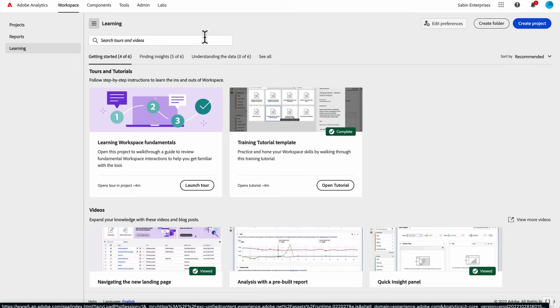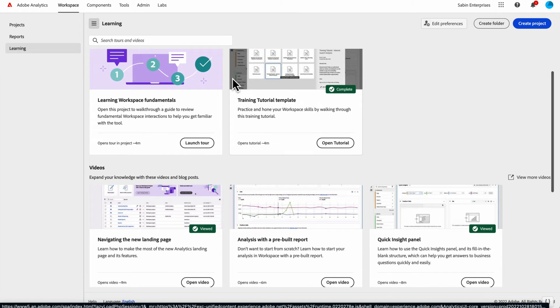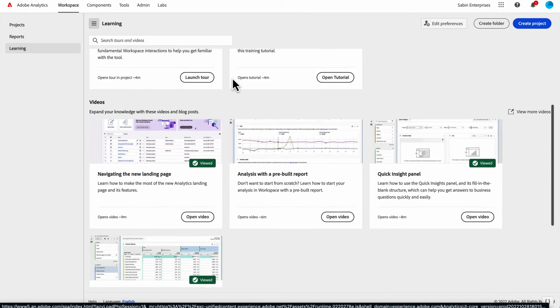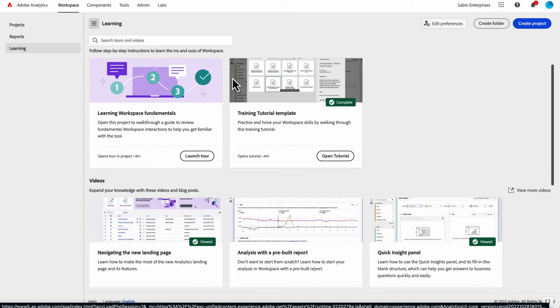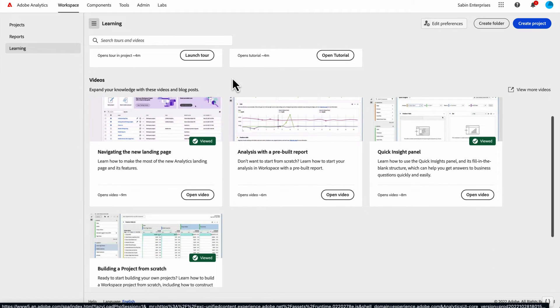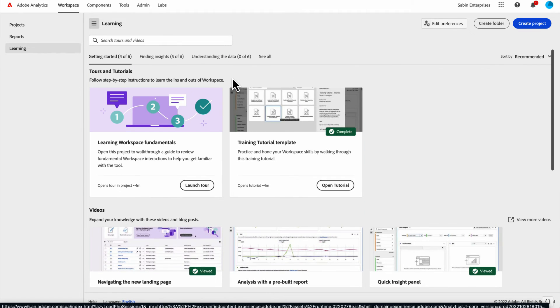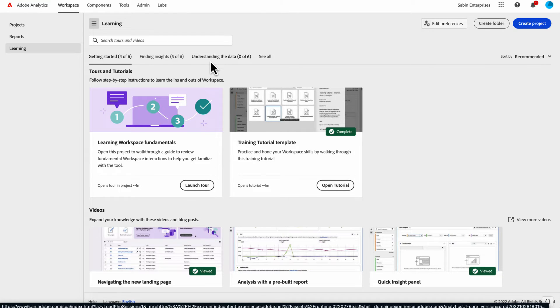The learning tab is a great opportunity for newer users or people who want to just beef up their knowledge on Adobe Analytics and Analysis Workspace to go through some of this content that we've created. This is a collection of videos and tutorials to help you get up to speed on some of the fundamentals of Analysis Workspace. We're looking to add additional content in the future, but for now, this is more geared towards newer users.